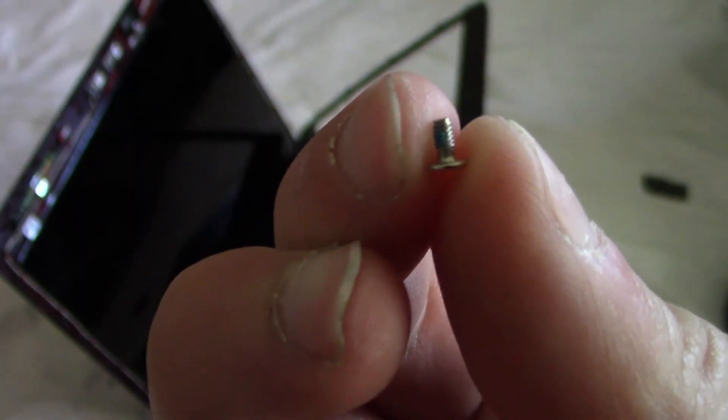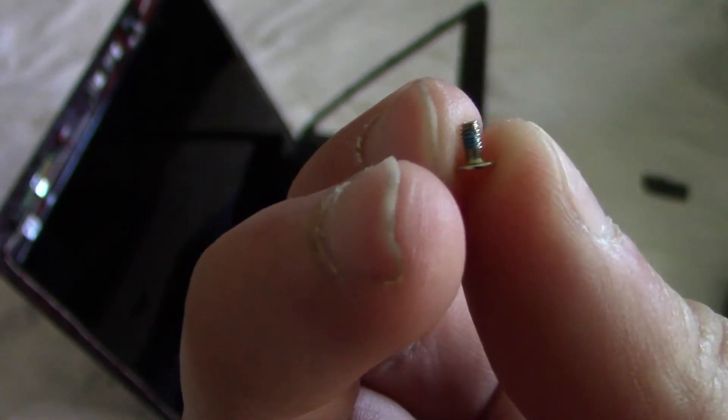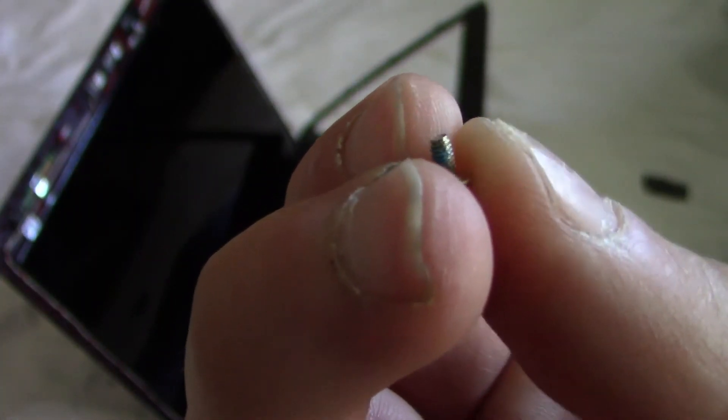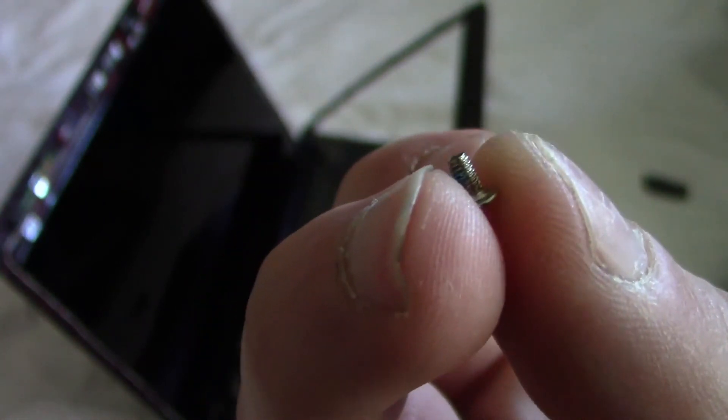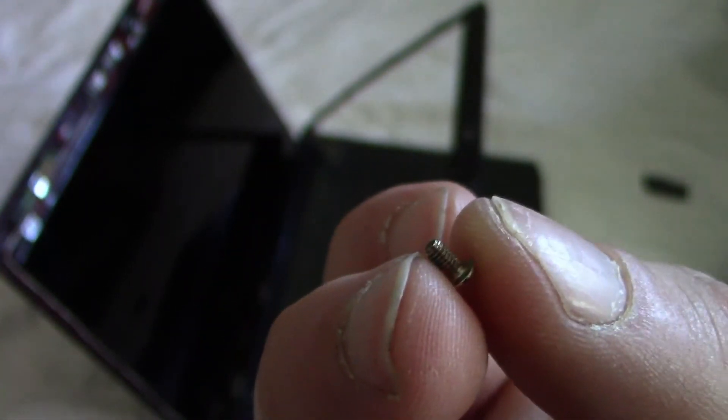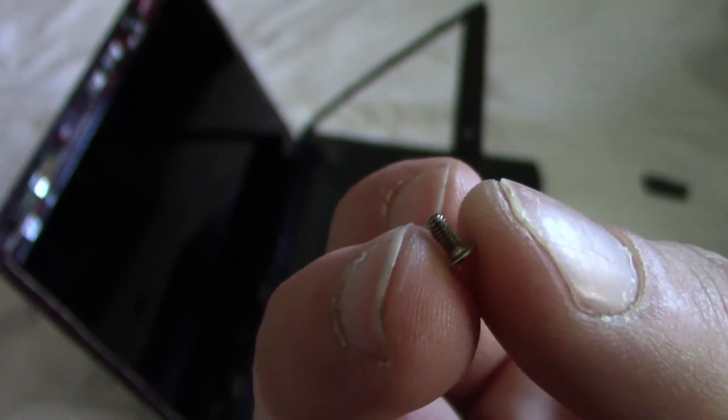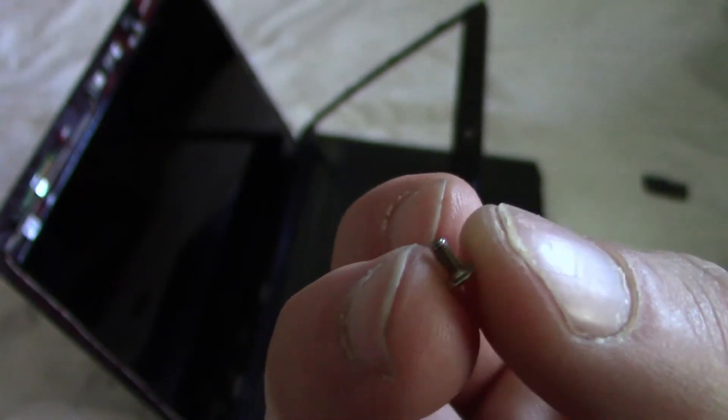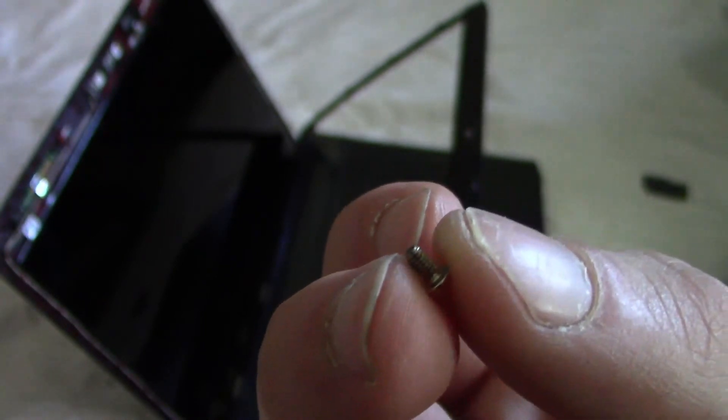These screws are pretty small and difficult to handle. So either use a magnetic screwdriver, or what I'm going to do is use a small piece of tape to hold it onto the screwdriver. Just get it snug, but don't tighten it too much because you don't want to strip it out.